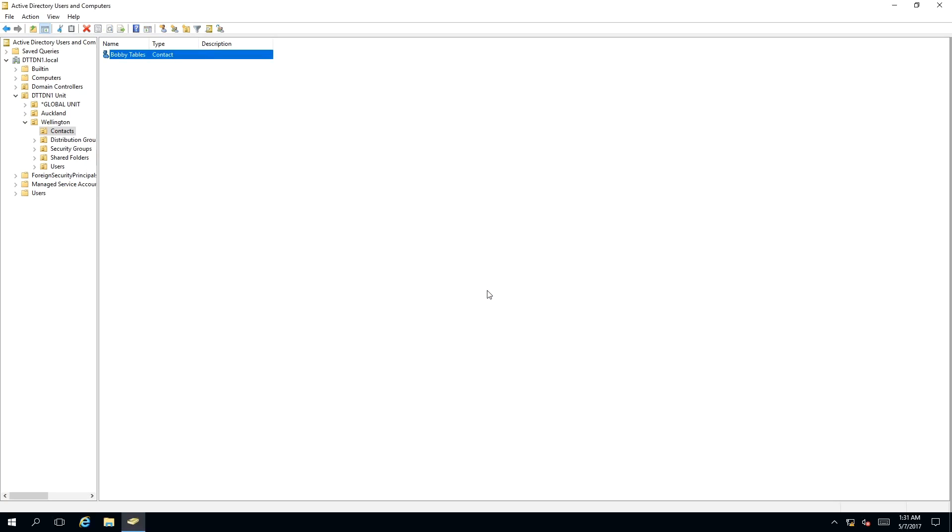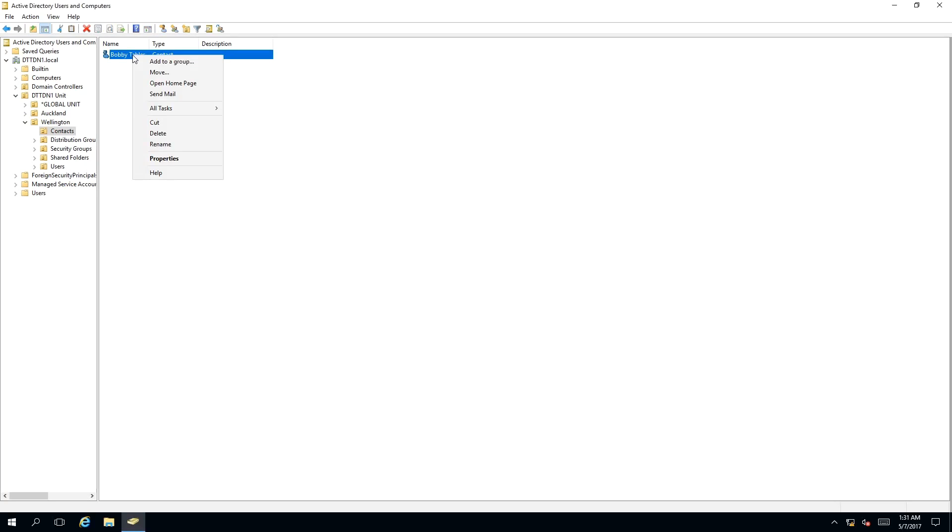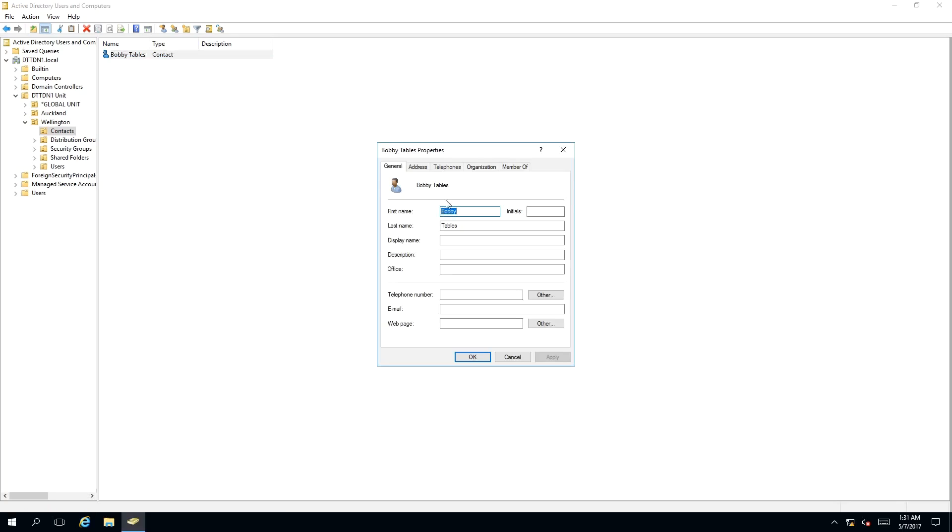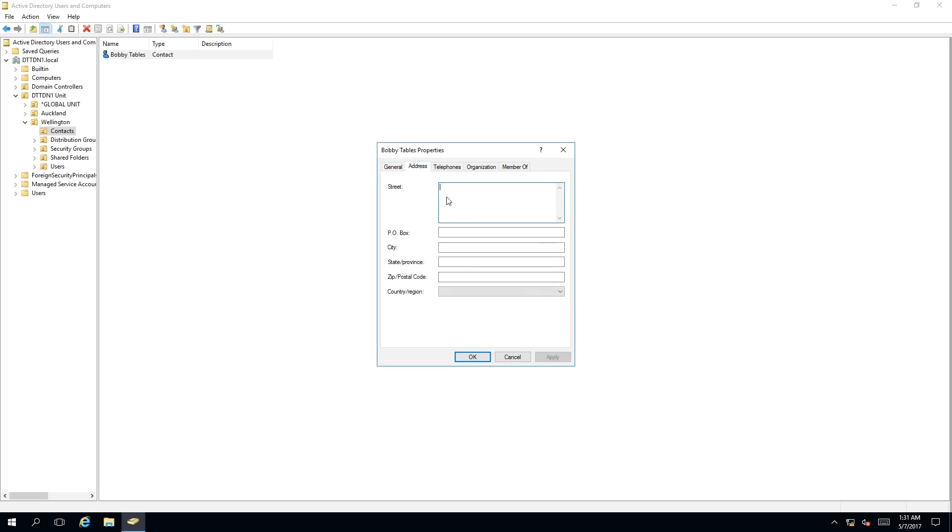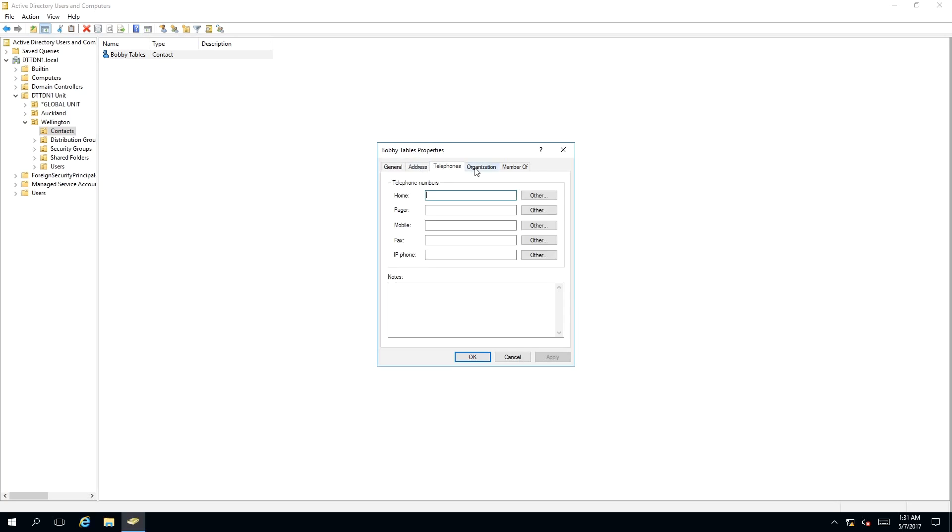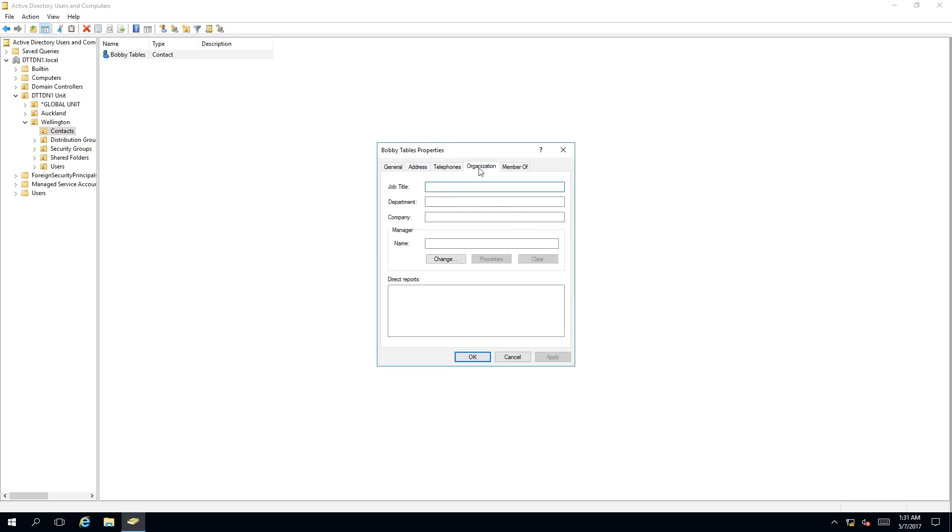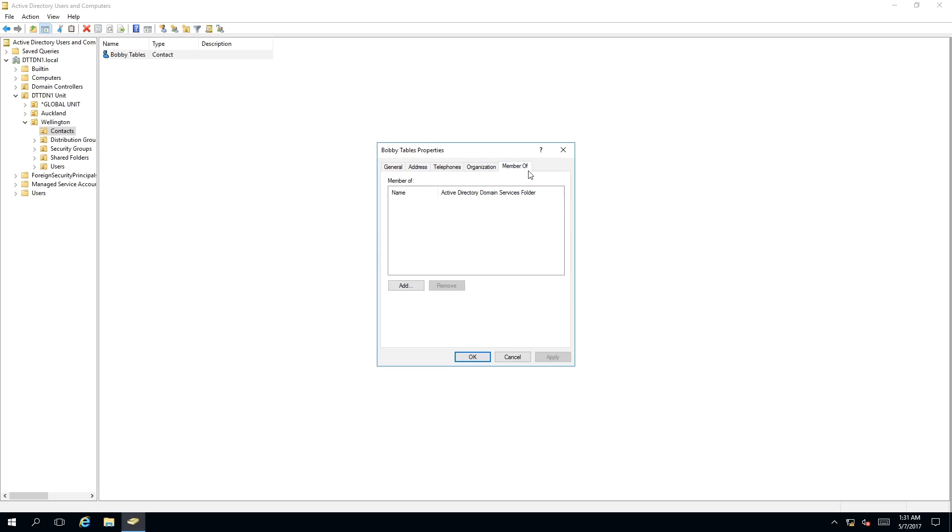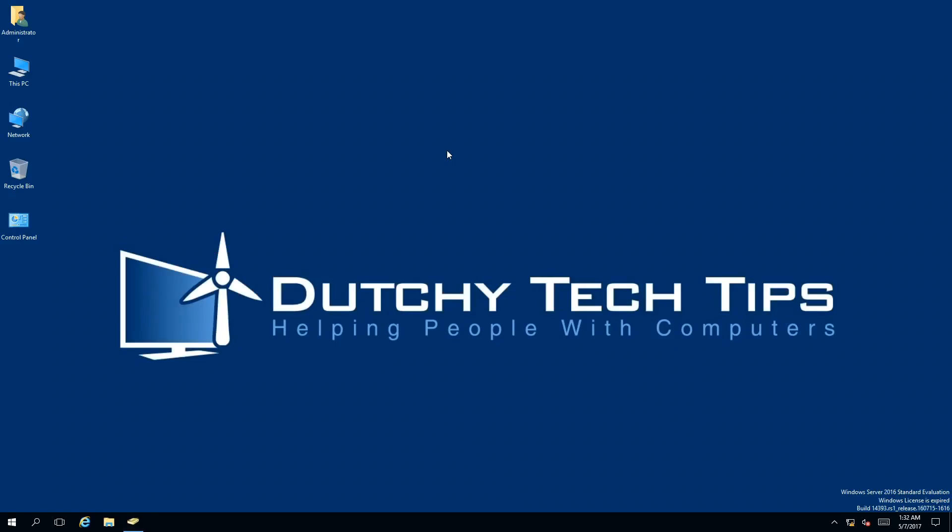As you can see, the contact Bobby Tables has been created. However, you can also add more information to it by right clicking on it and bringing up the context menu and clicking properties, where you can add description, office, telephone number, email, web page, address, telephones, organization, and member of particular Active Directory objects.